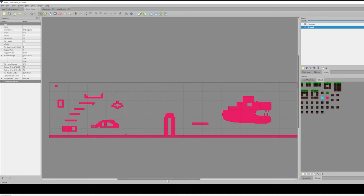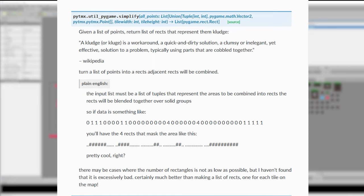And the solution is the usage of a method called Simplify from the PyTMX module. This method needs a list of all starting points of our tiles defined in the collision layer as the first parameter. The second and third parameters are the width and height of a single tile. Remember every tile in this example has a size of 16 by 16 pixels.